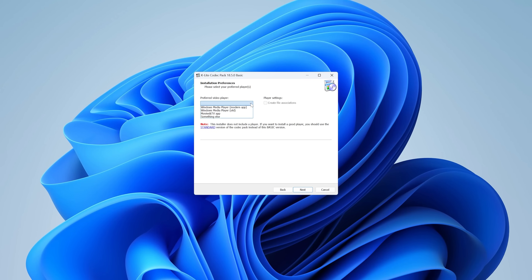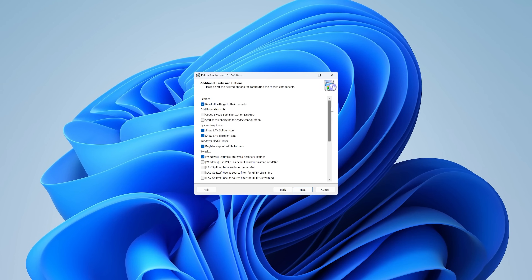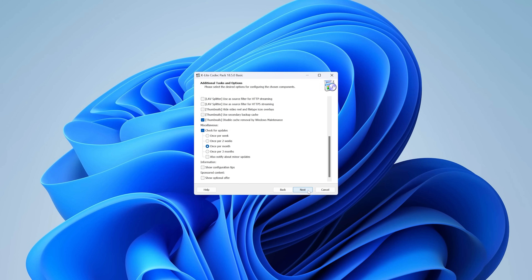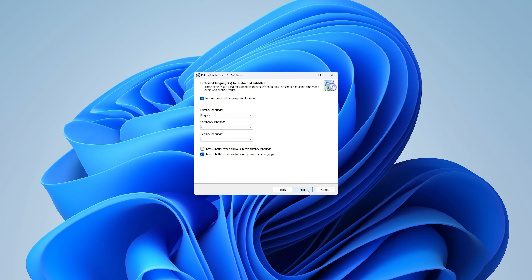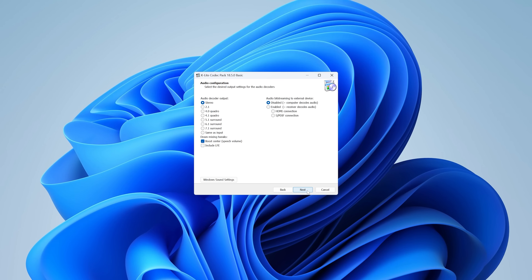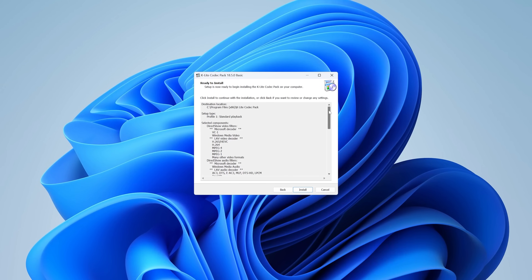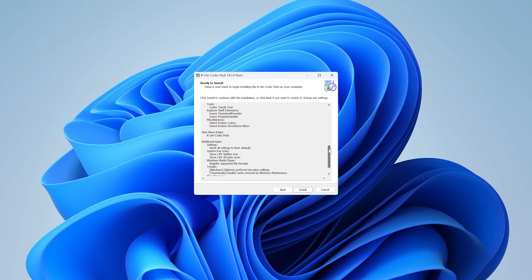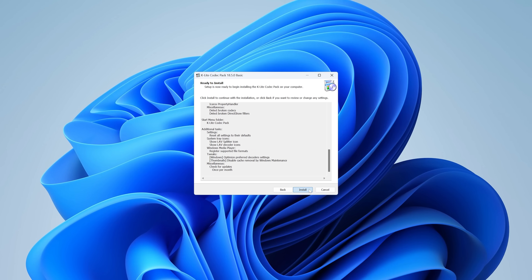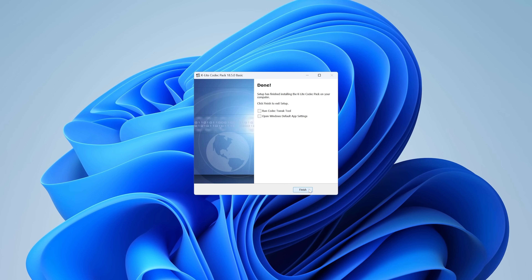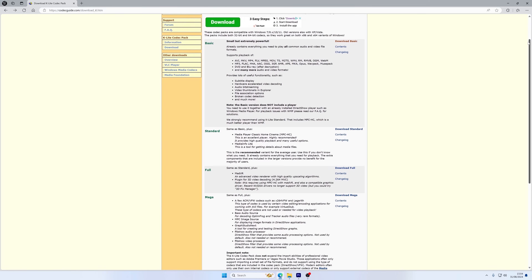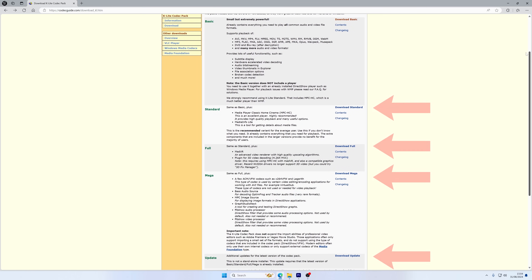Click Next when the installer shows the default normal installation mode, then choose your preferred video player. Confirm additional options and click Next. Confirm the subtitle and caption language options, then choose your preferred audio setup and once again click Next. Finally, review your installation choices before clicking Install to install the codec pack. You can also fix Windows video format errors by installing additional video codecs.